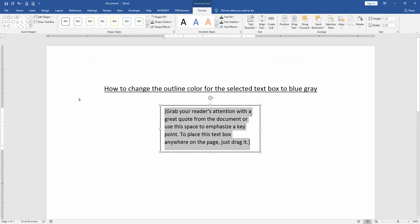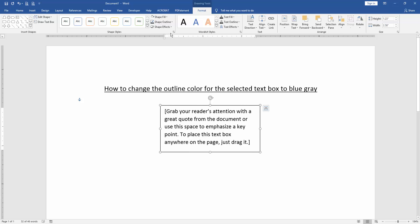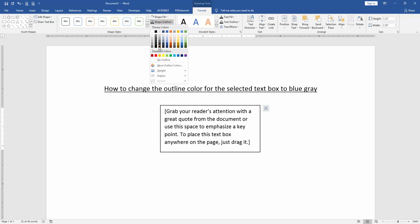Now we can see we've inserted a text box. Then we click the text box and go to the Format menu, then select Shape Outline and choose blue gray.